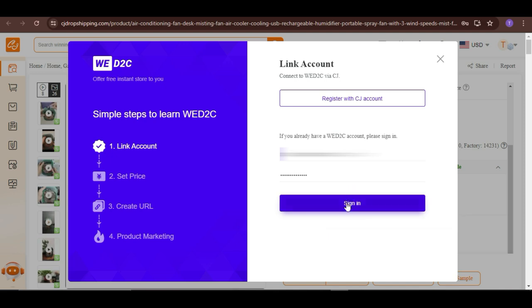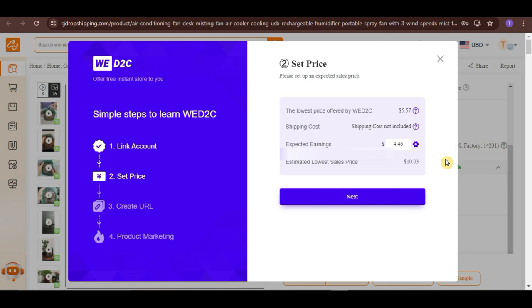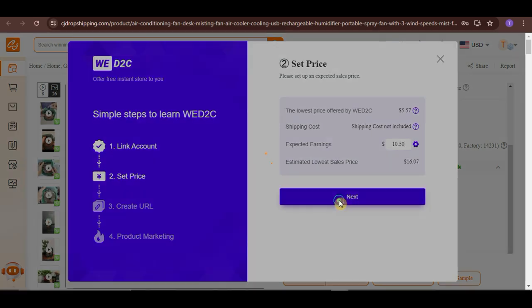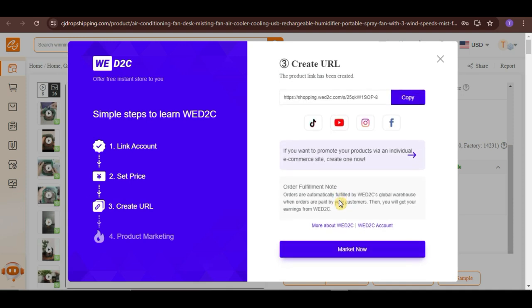Once you're logged in, you may now set the price for the product that you selected earlier from CJ. Once done, just click on Next. And, that's it. You have now created a WD2C link for your product. You can copy this link and share it to your other social media platforms to market your product.